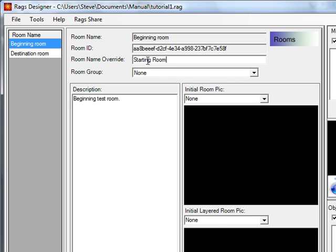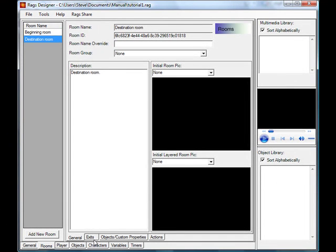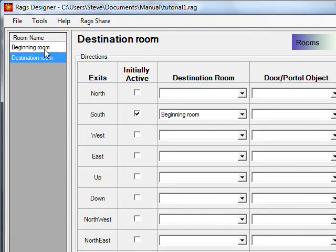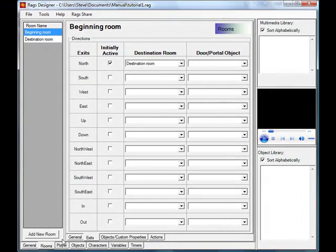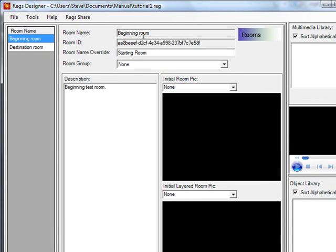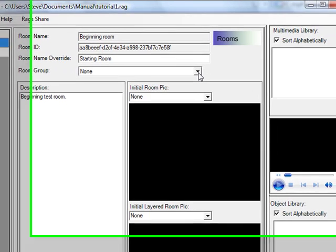We'll just call the override 'starting room' here. So now when we're running RAGS it will show up as 'starting room,' but it's important to note that all of your commands are going to use the room name at the top — 'beginning room.' For example, the exits on the destination room don't go to 'starting room,' they stay as 'beginning room.' This lets you keep rooms organized internally, like naming them 'Mansion Bedroom 1' or 'Mansion Bedroom 2,' while showing a more player-friendly display name.